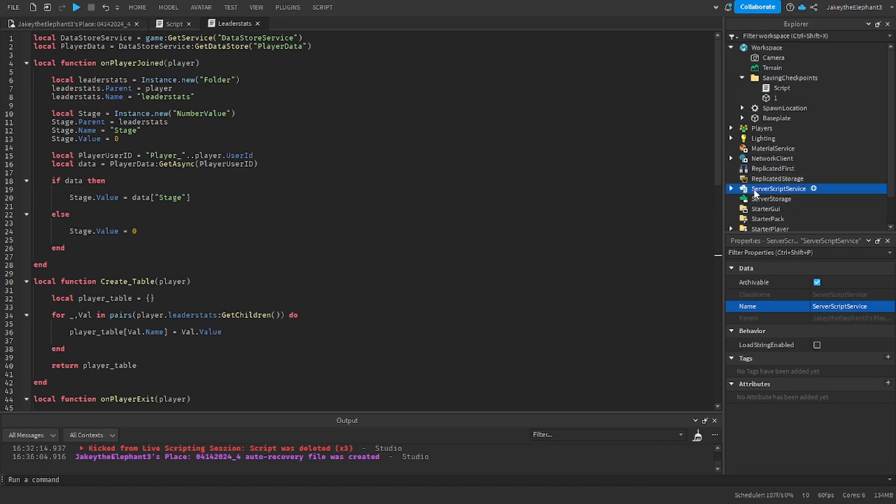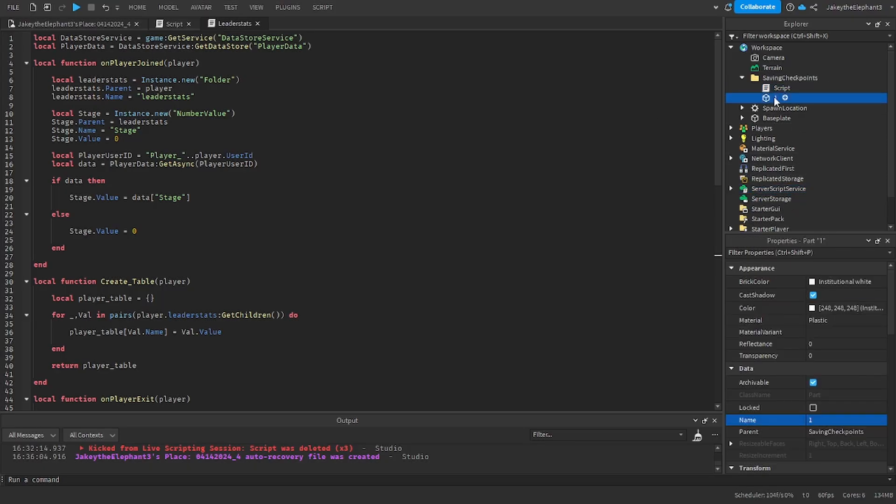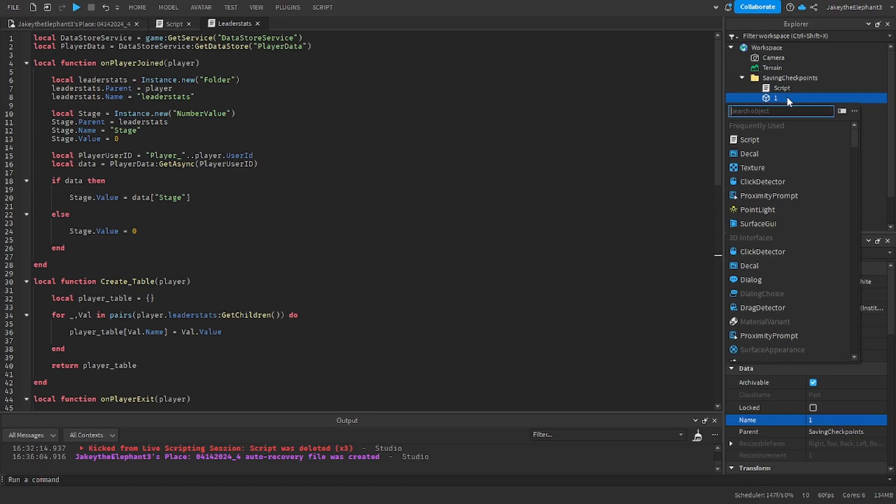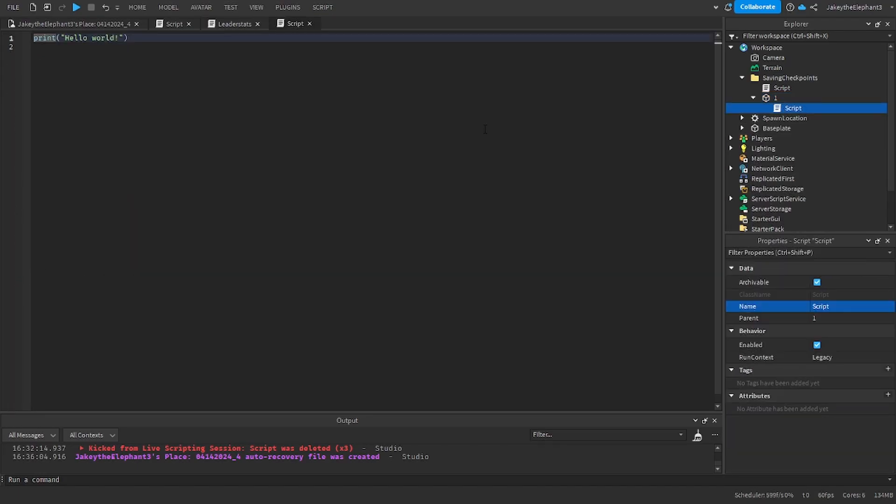Now you don't really need to look at that as it's not very important, but now create a script in the first checkpoint and paste the third and final script I have in the pastebin link in the description.